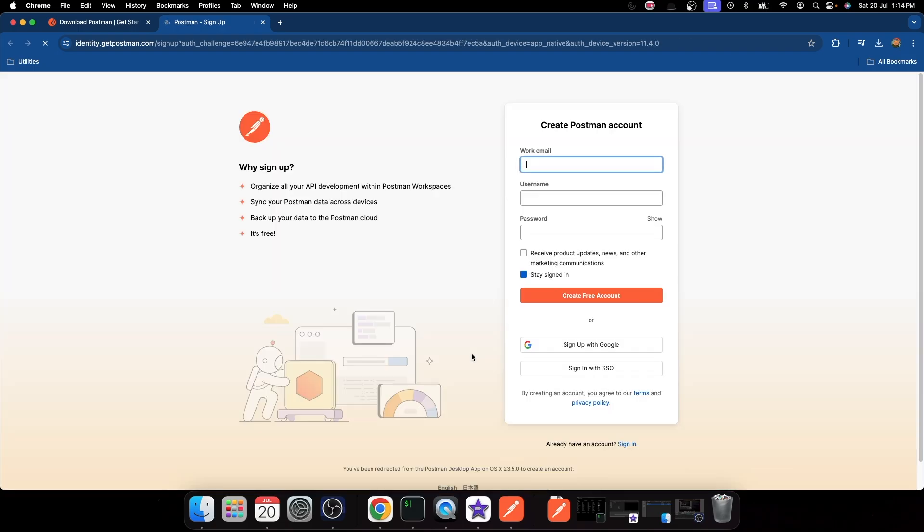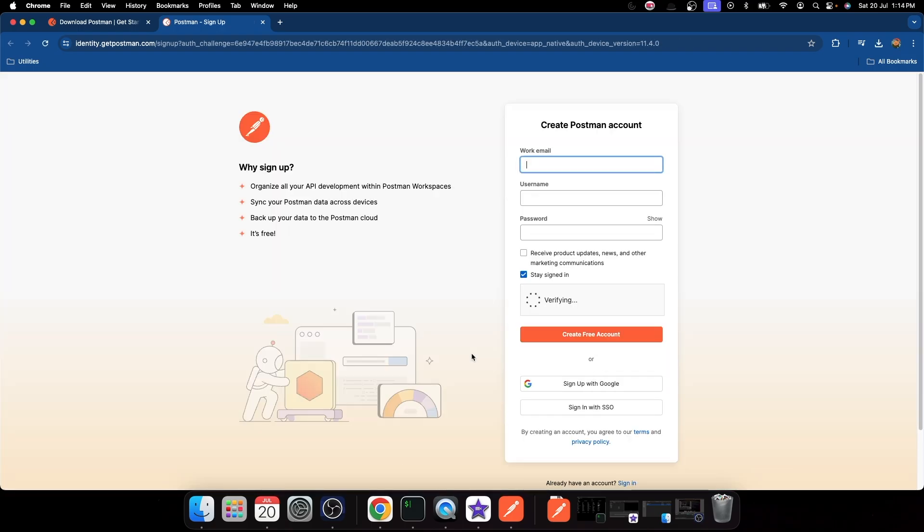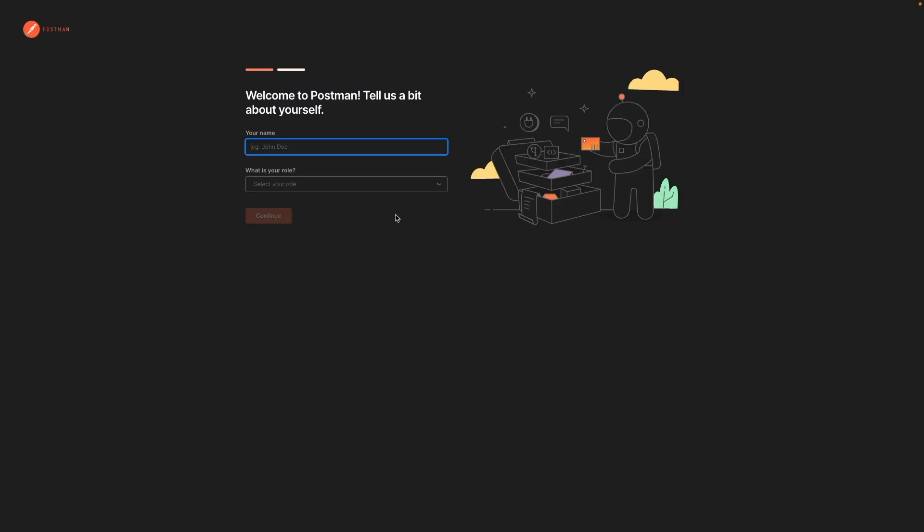After filling details, you will be taken to this welcome screen where you can give a name to your account. It can be your name or your team name, organization name, and select a role. In my case, I will be selecting student.